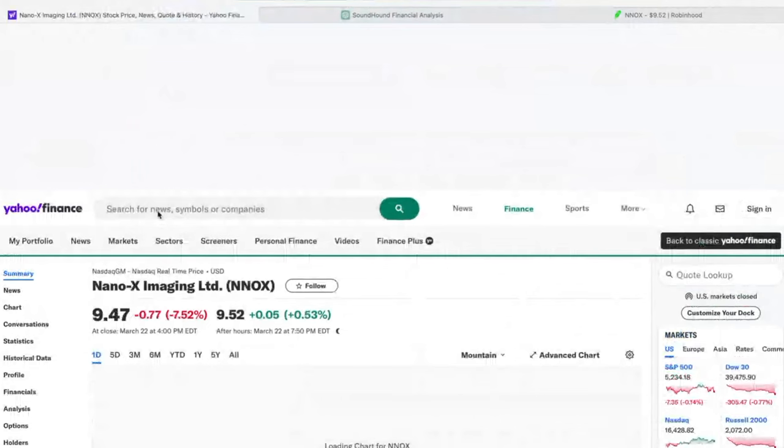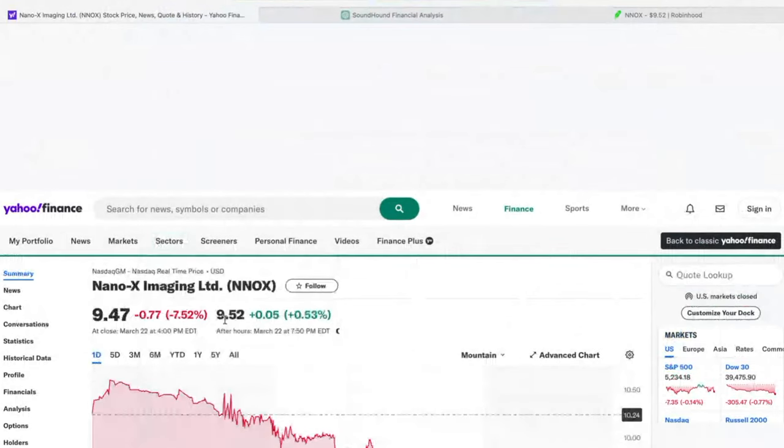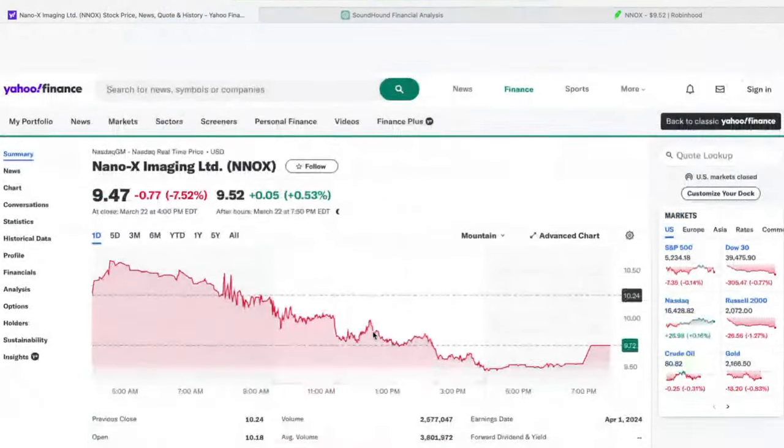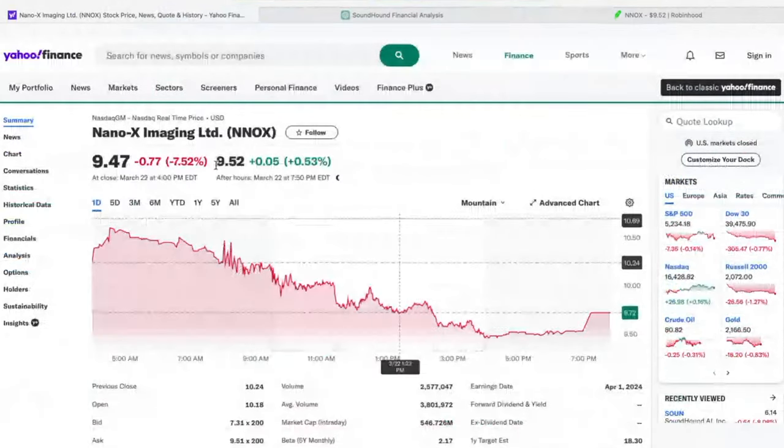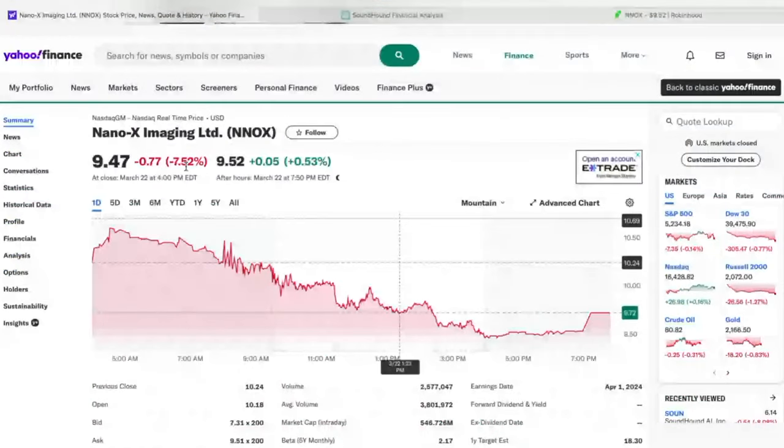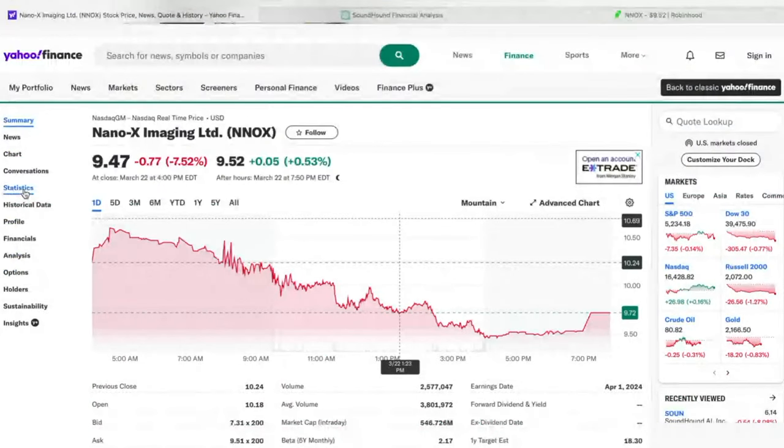I'm going to go to Yahoo Finance and type in the name of the company, in this case, Nano X. And once I get there, I'm going to go over to Statistics on Yahoo Finance for Nano X.